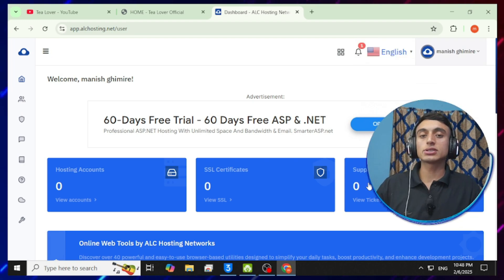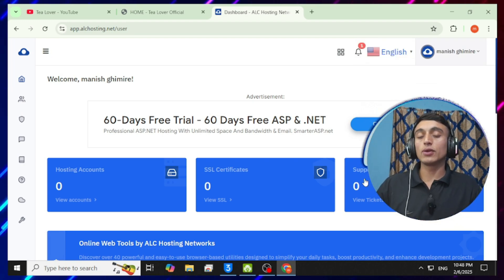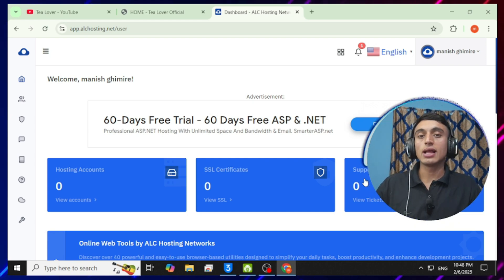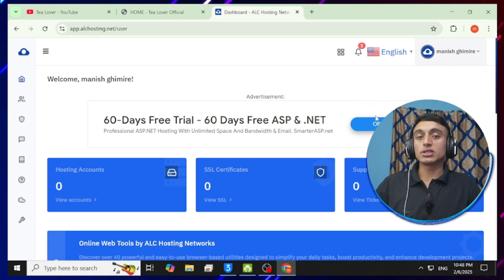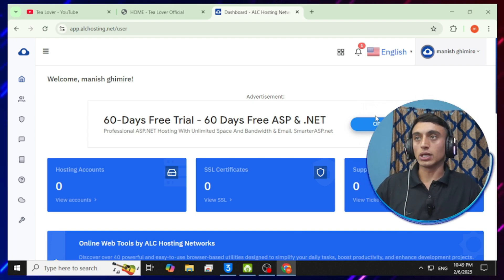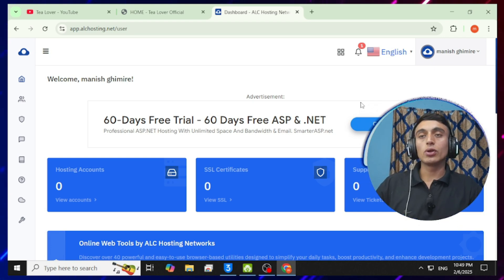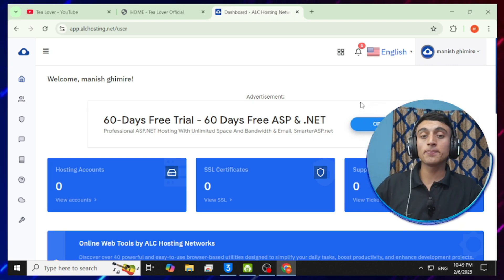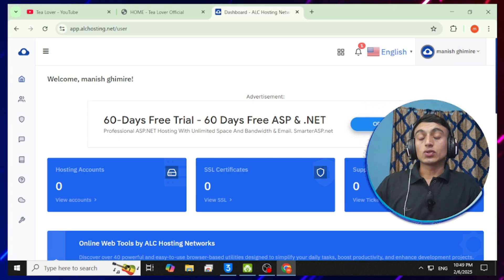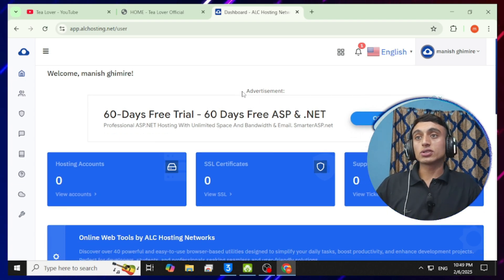If you are manually filling in your details, you need to receive a verification email and verify it before accessing the dashboard. On the dashboard, you can see hosting account access, certificates, and support tickets — all services show zero, meaning your service is currently inactive.